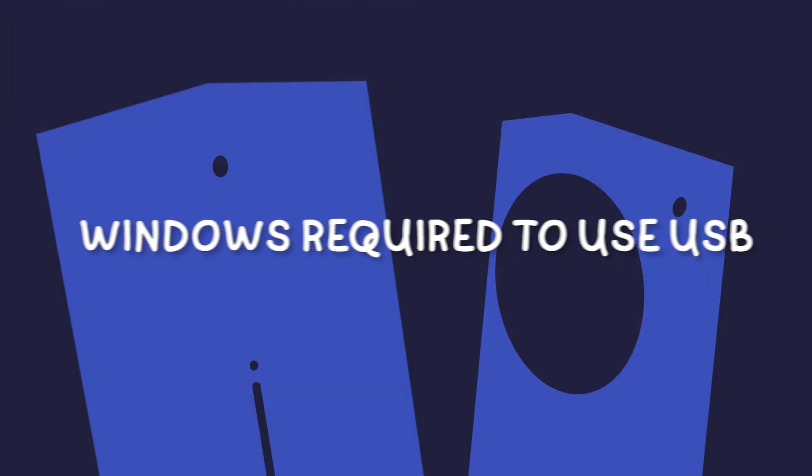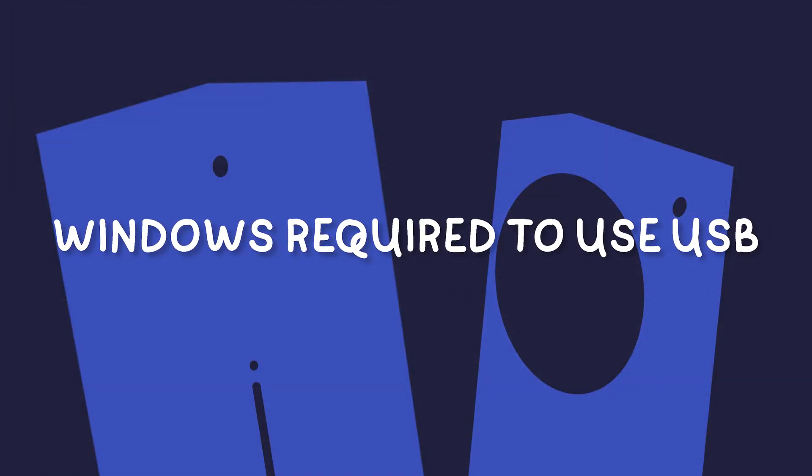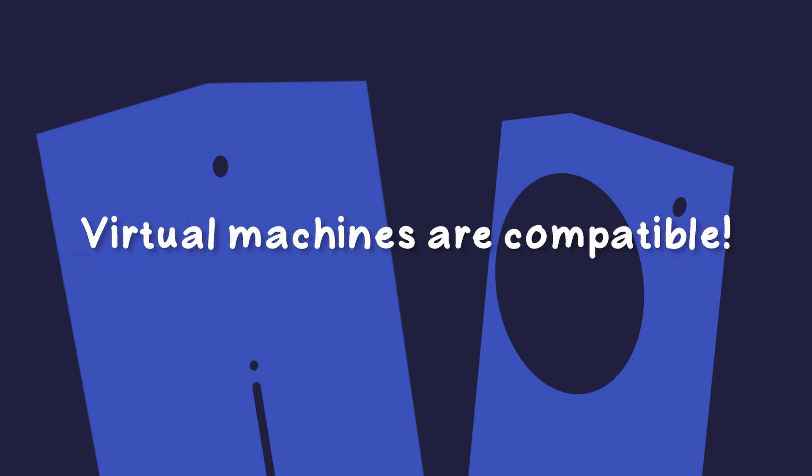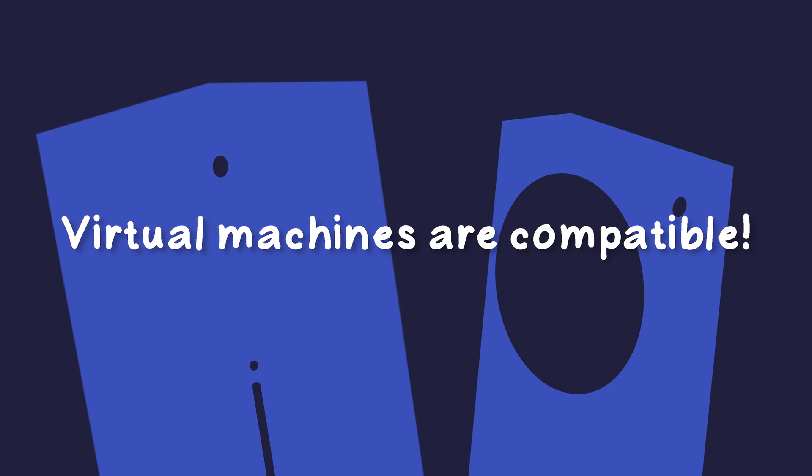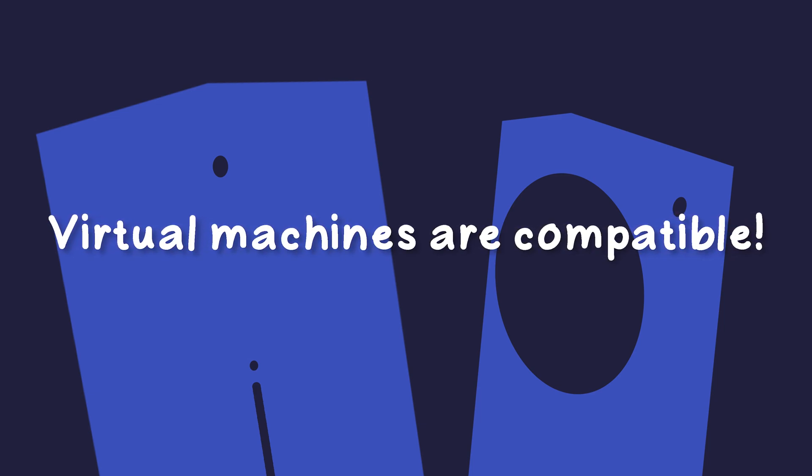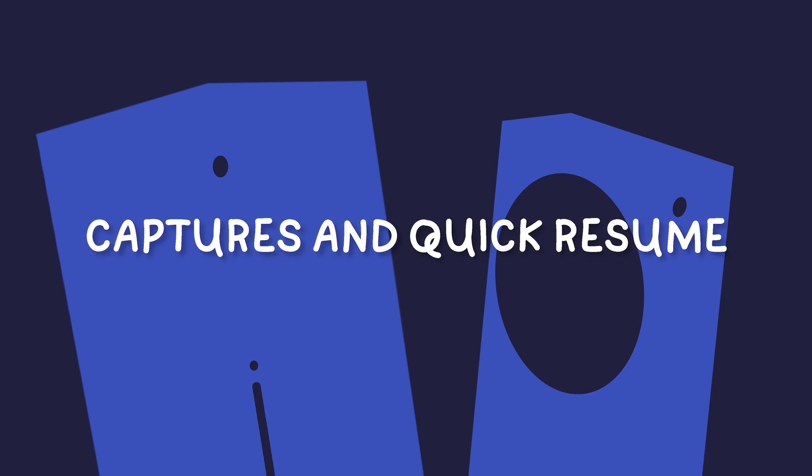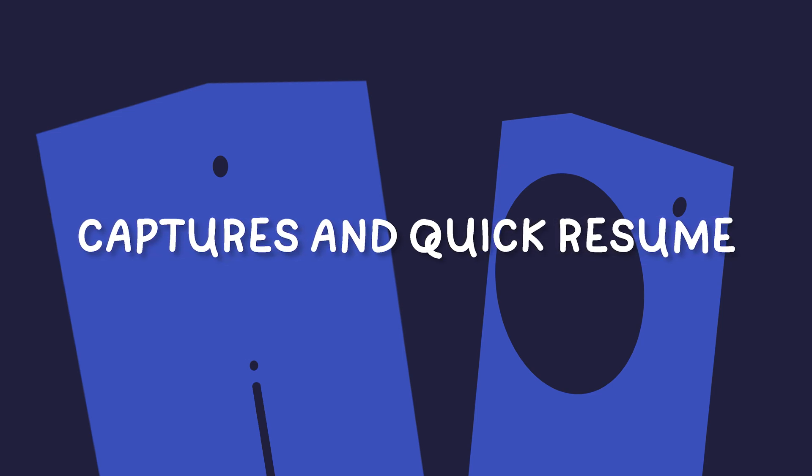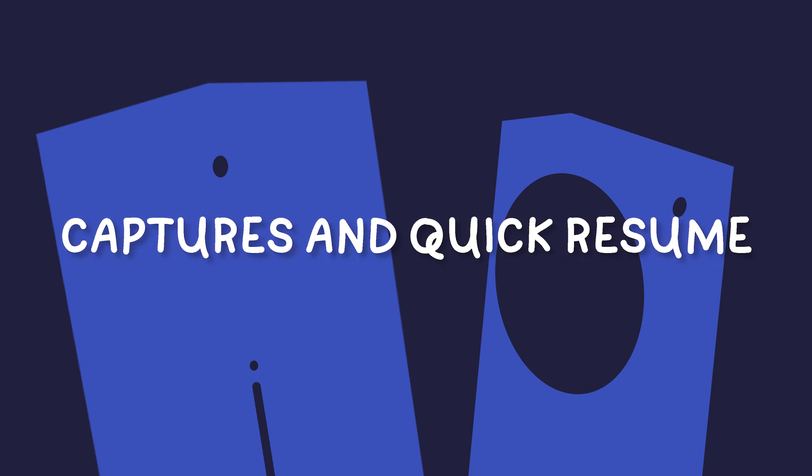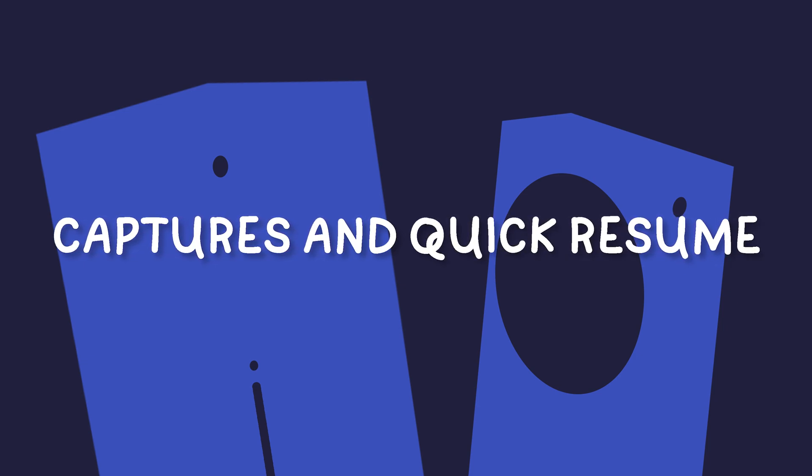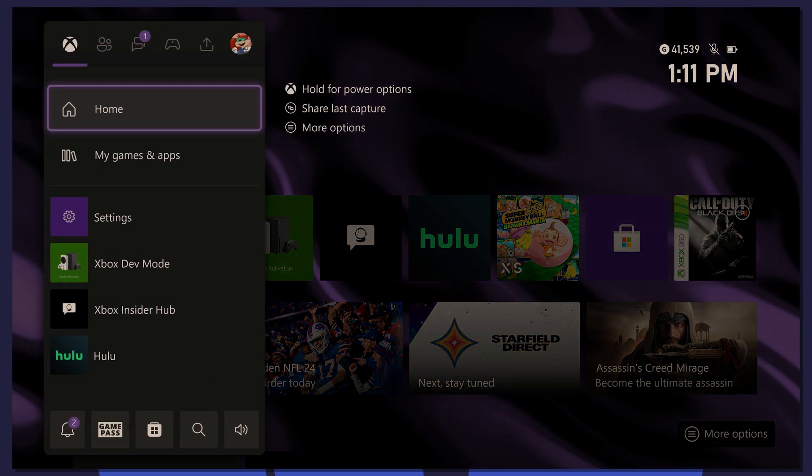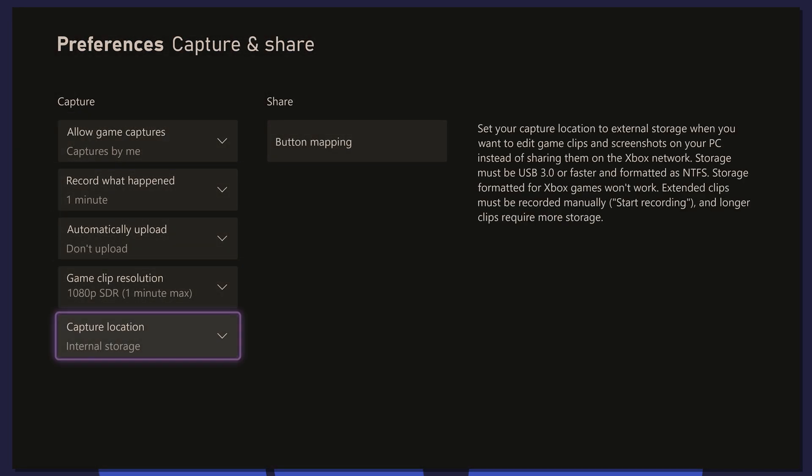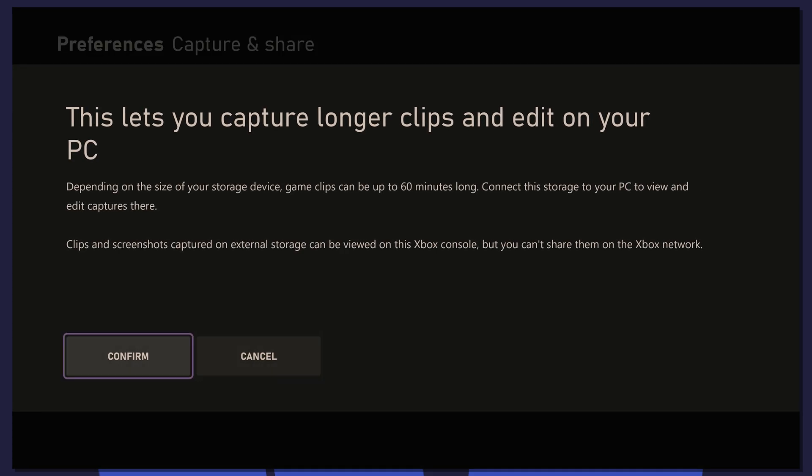To properly copy ROMs, BIOS files, and more to your USB, you must use Windows. A virtual machine will do the job if you're on a Mac or Linux machine, but a tutorial for that is out of the scope of this guide. Switching between dev mode and retail mode will delete your quick resume states, as well as your locally stored captures. We recommend using an external USB drive to store your captures. You can do this by going to Capture Settings and changing Capture Location to your external USB drive.